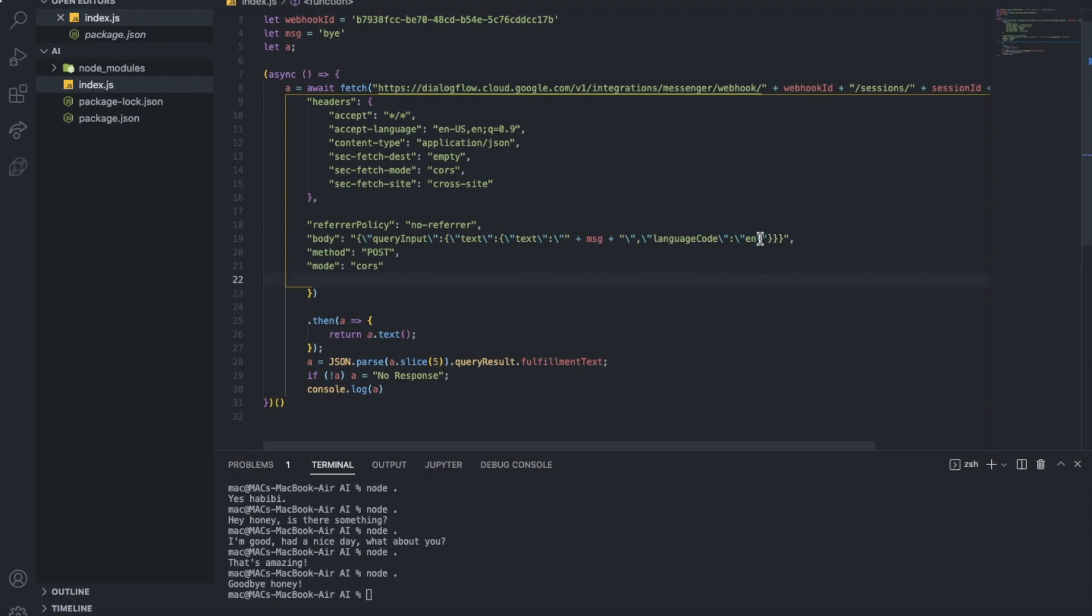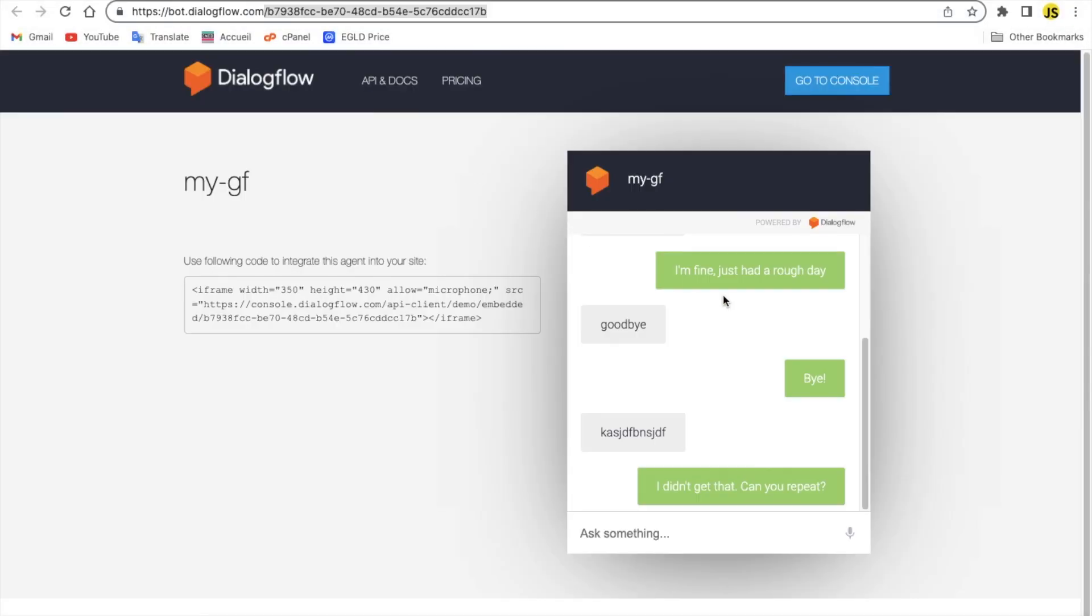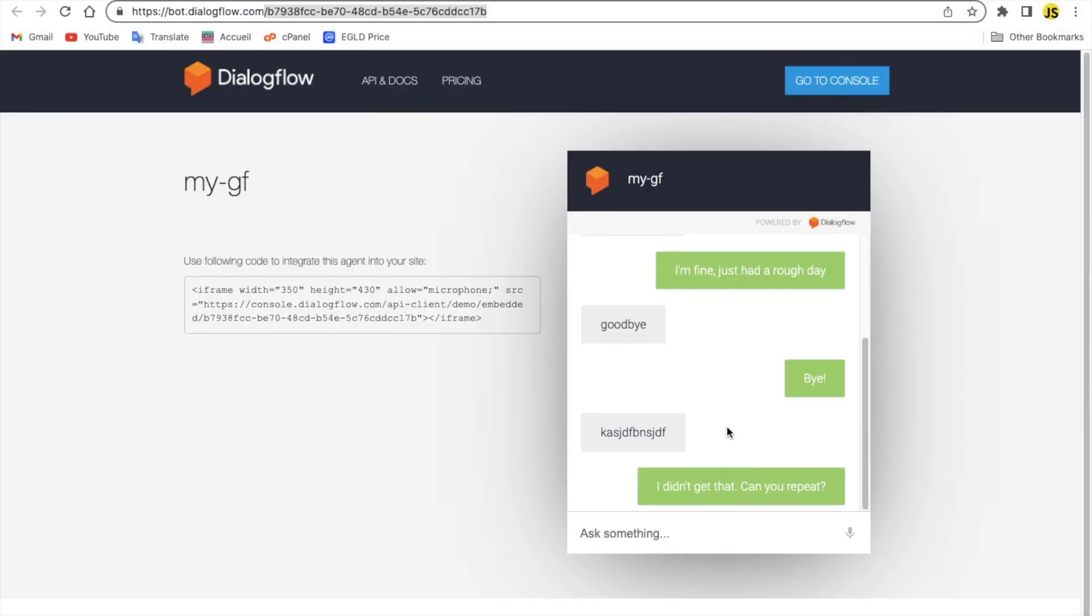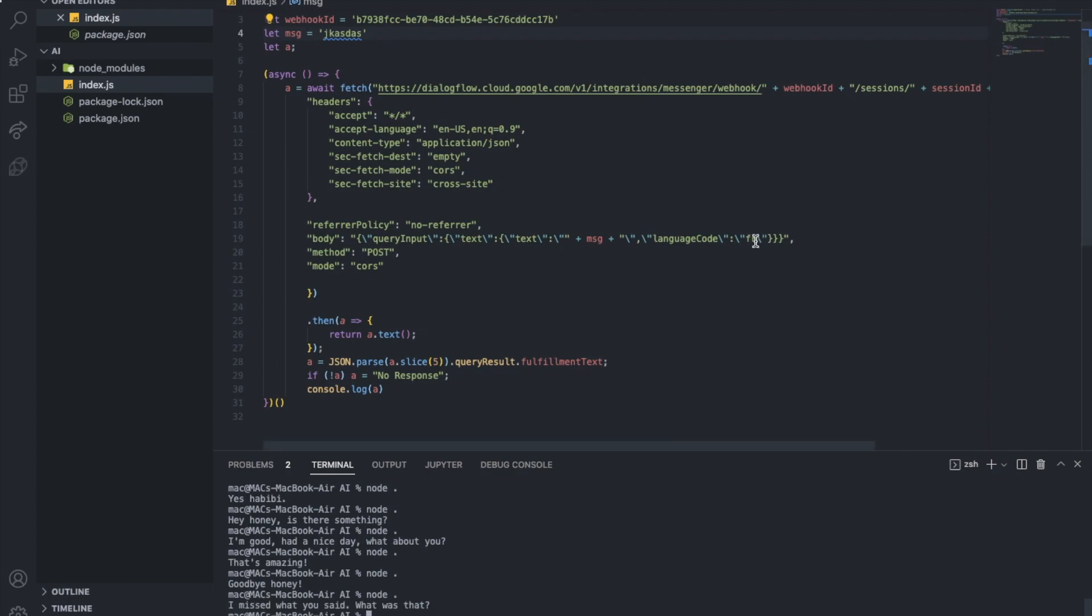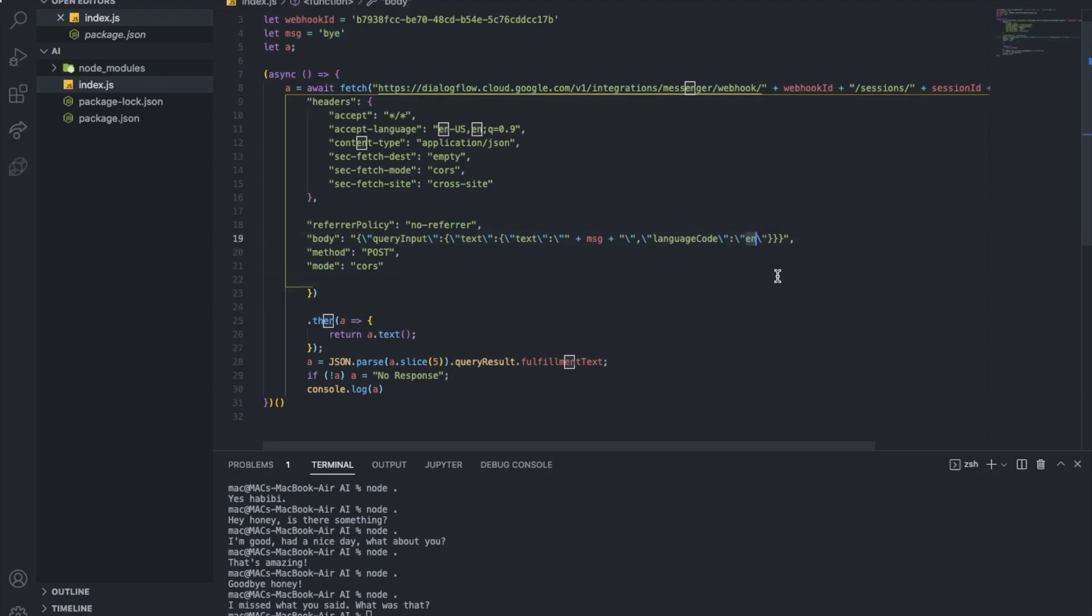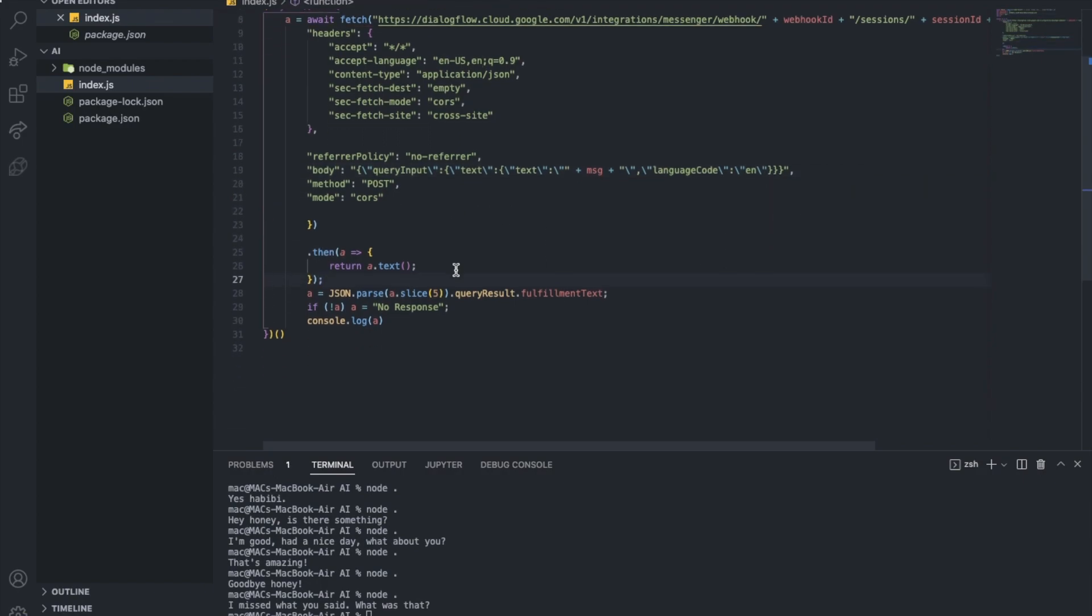You can make it any other language by the way. So like if I did like French and I typed anything here, last time when I did this it said I didn't get what, I didn't get that can you repeat. Now it should say that in French I guess. I didn't actually try this but let's try it. Okay it didn't get it, never mind.